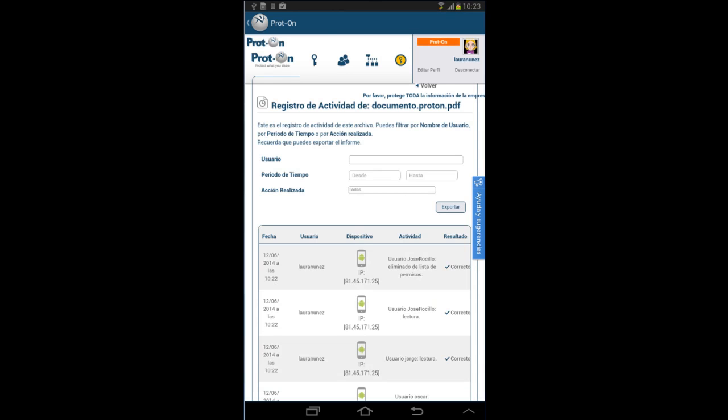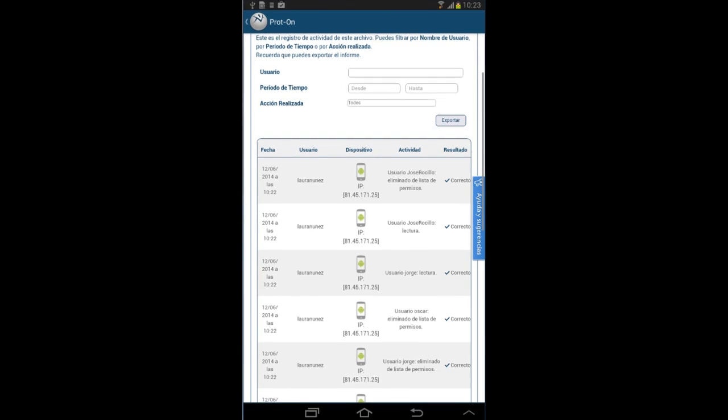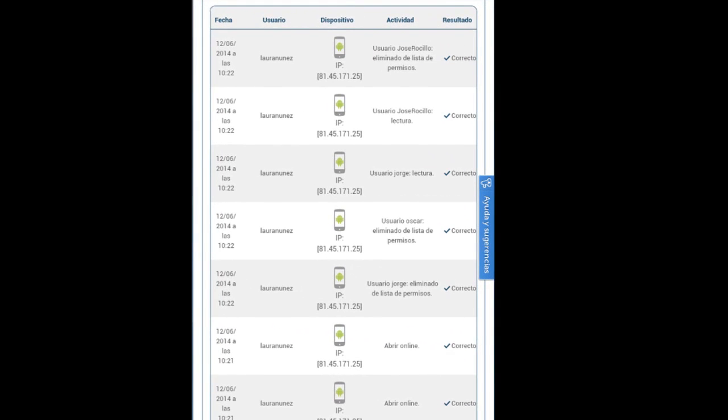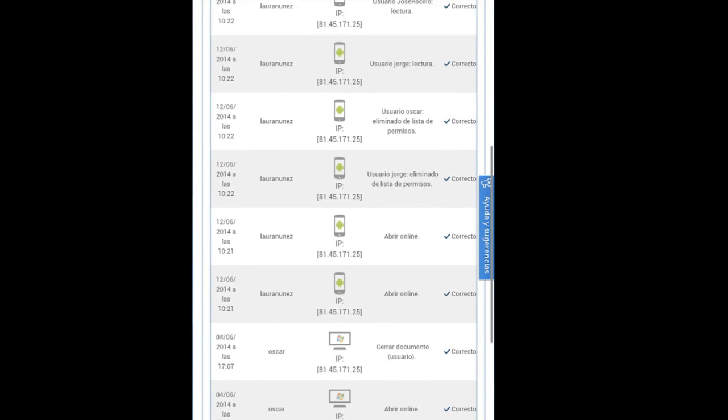With the Activity option, you can see who and when a given file has been accessed.